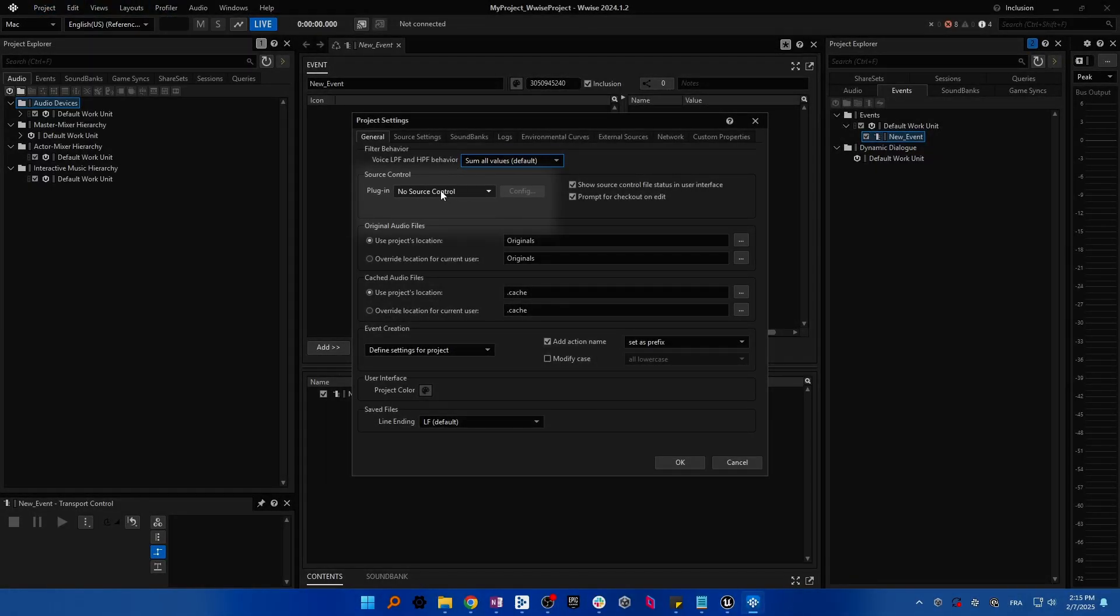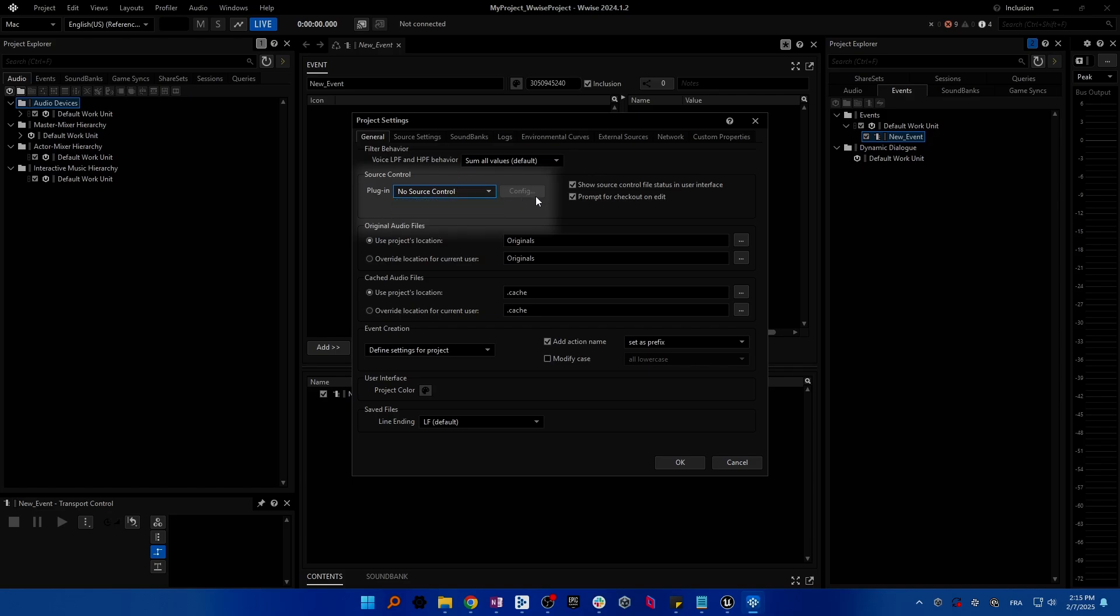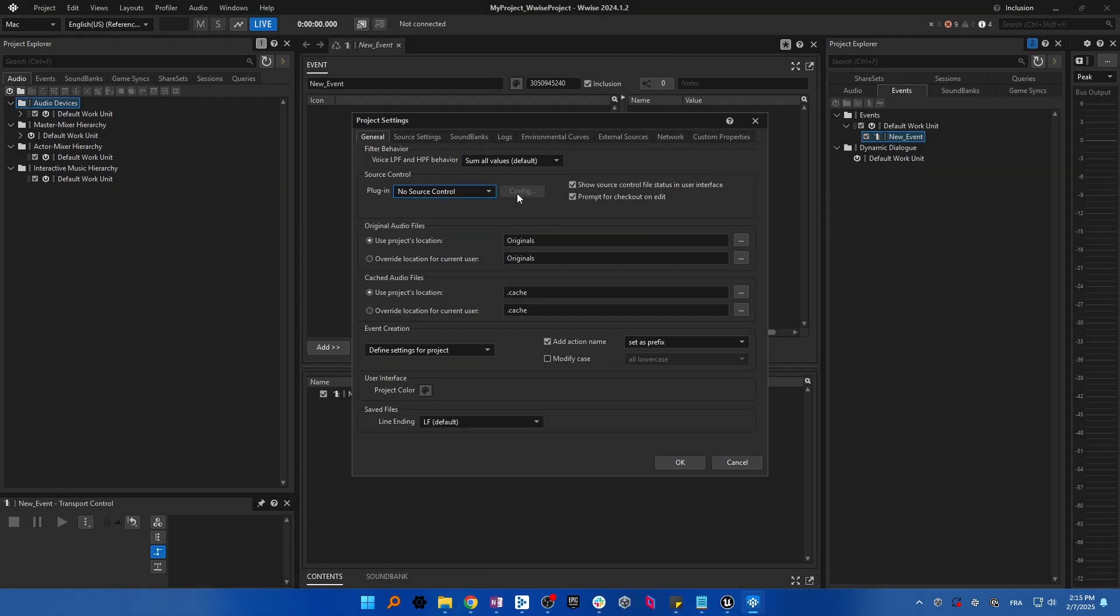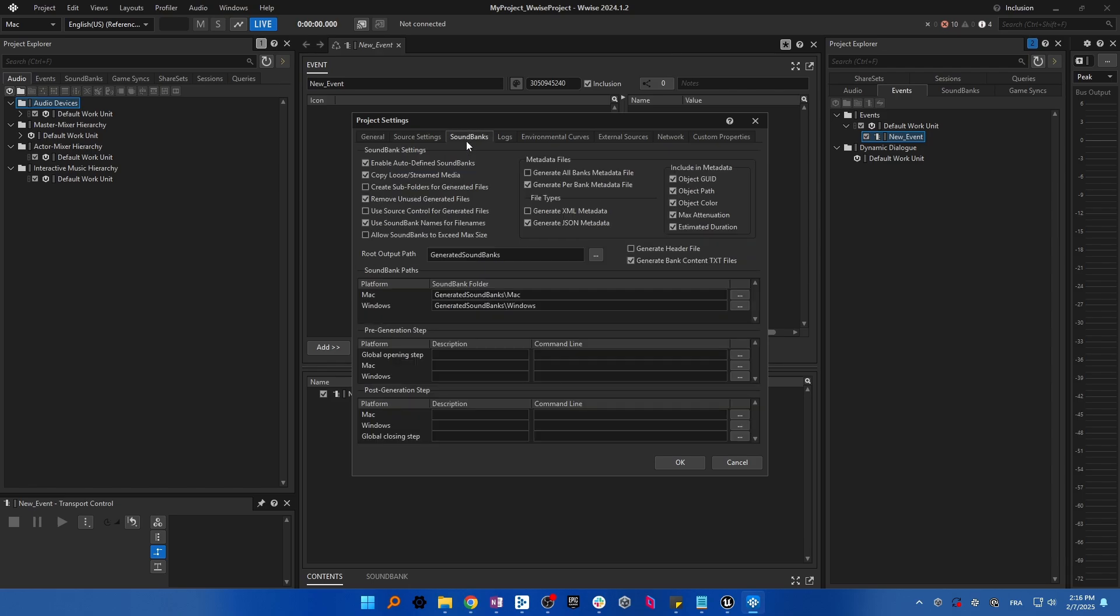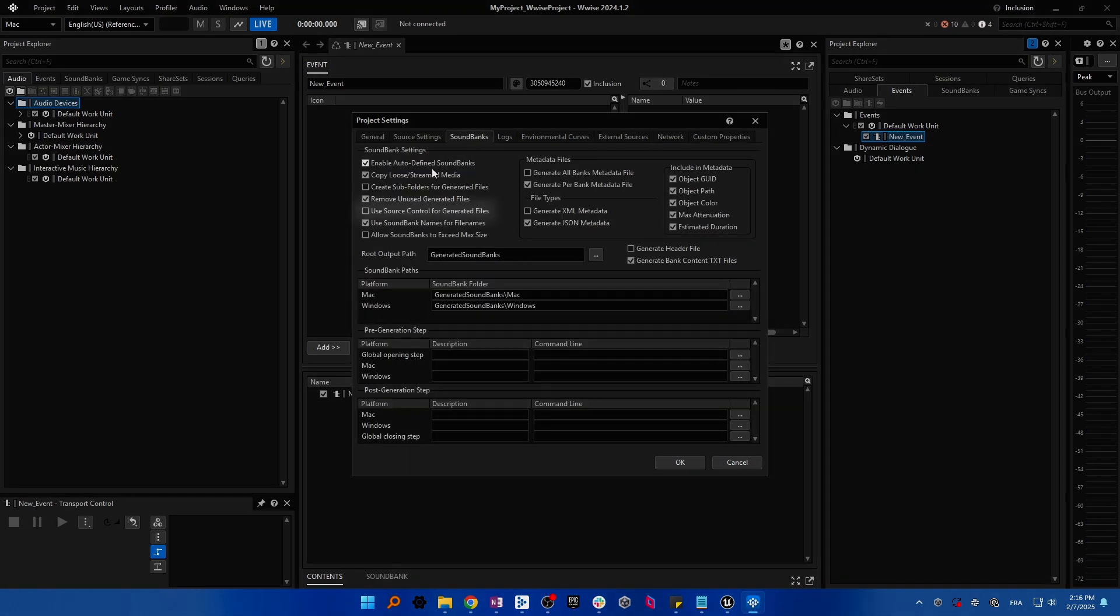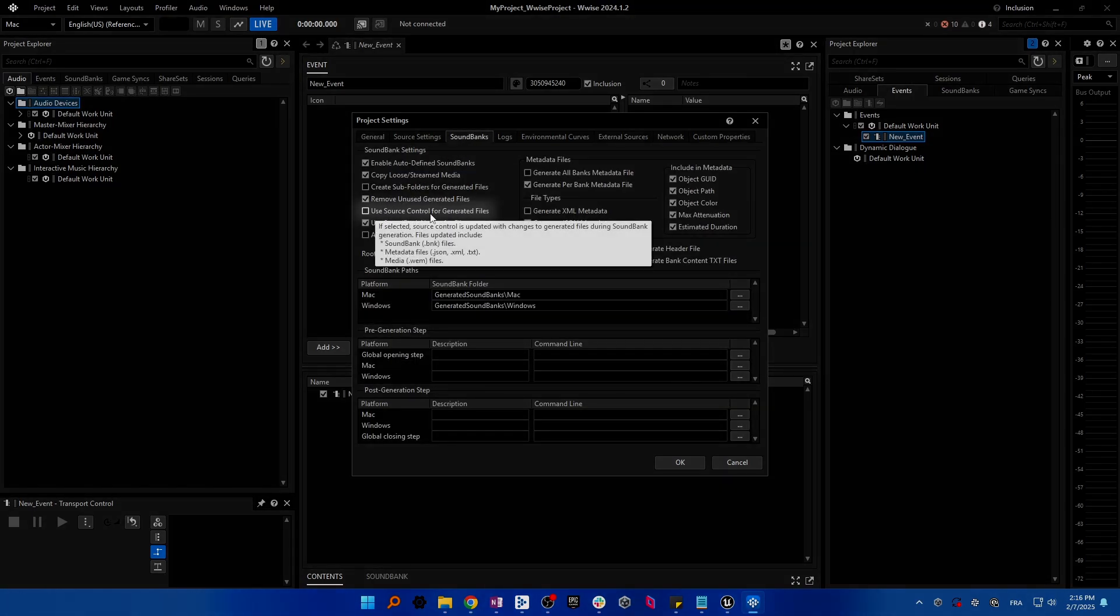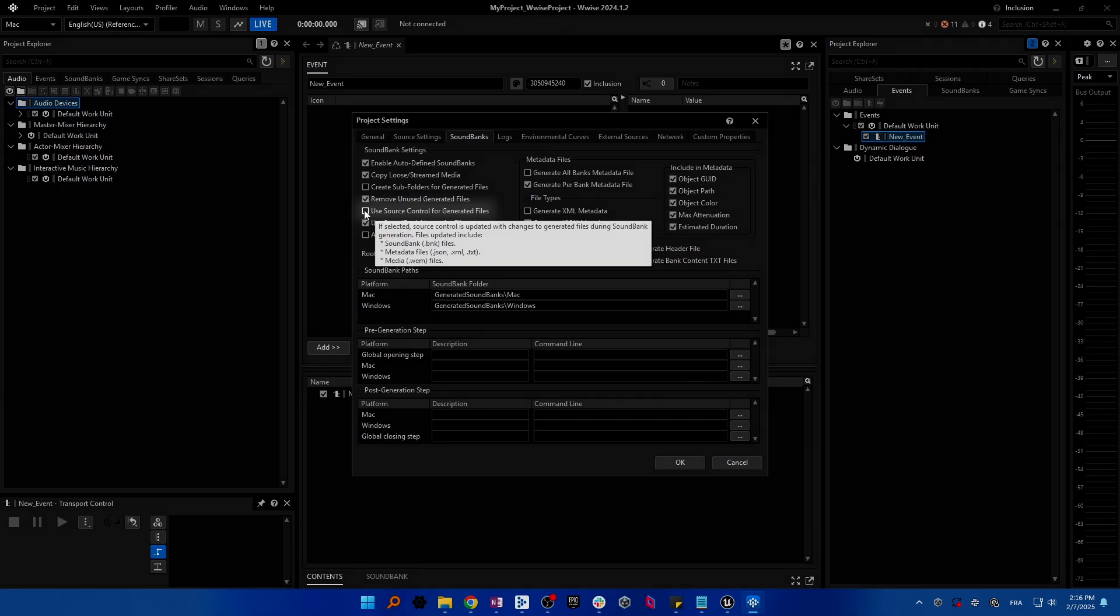Then head to the project settings of your Wwise project, go to the general tab and connect Wwise to your source control. Then open the soundbanks tab and enable use source control for generated files. This will automatically check out the files needed for soundbank generation.